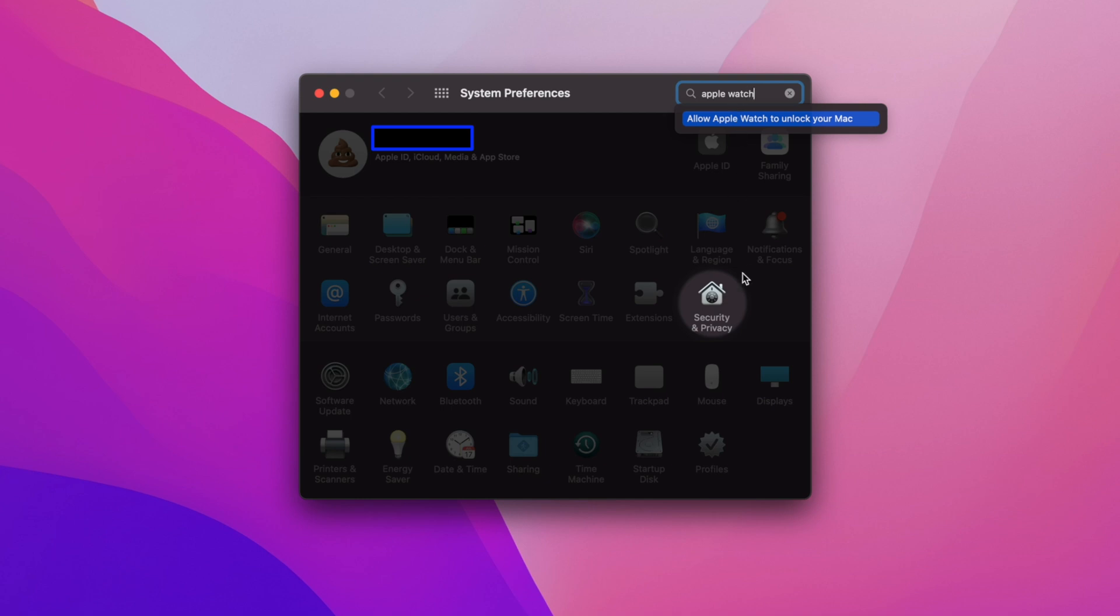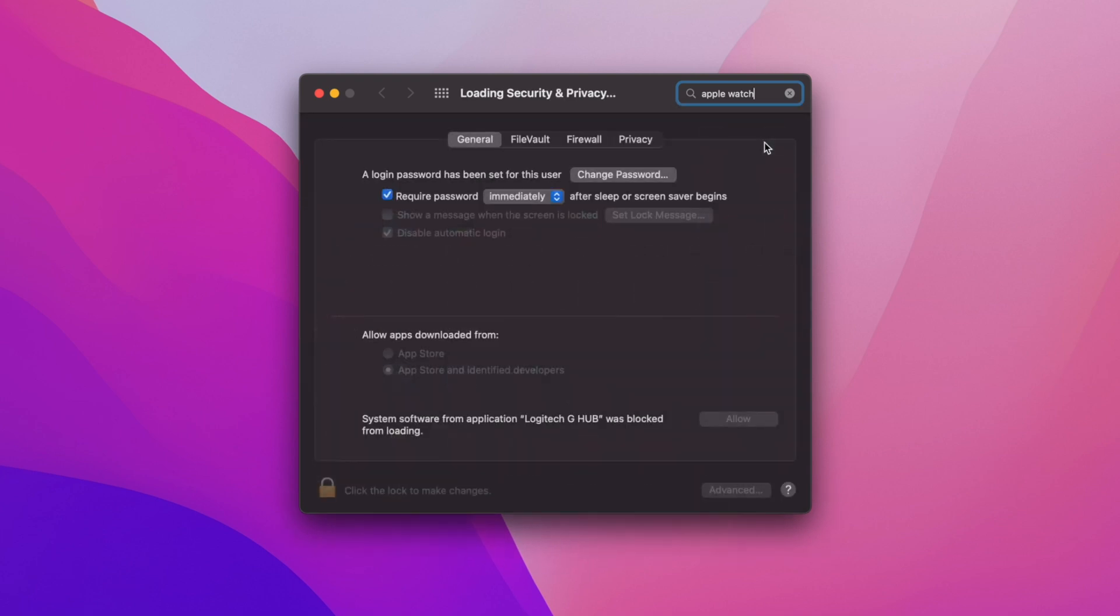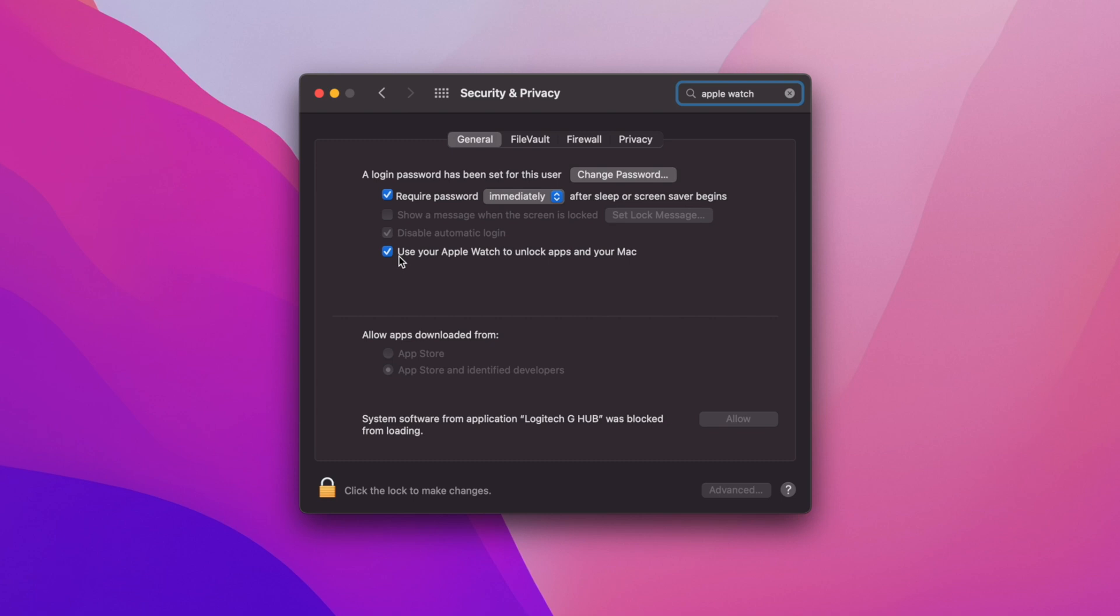You just go to the settings app like normal and type in Apple Watch on the search option. The main difference here is it's under the security and privacy section. So click on the use your Apple Watch to unlock apps in your Mac. Once this is activated, you're good to go.